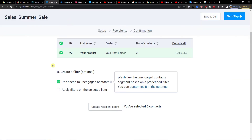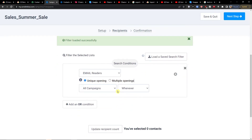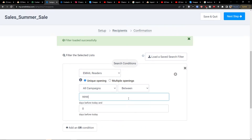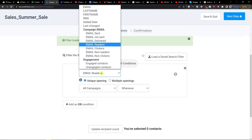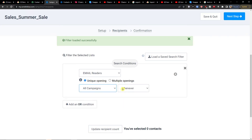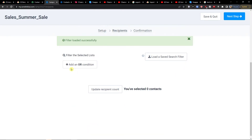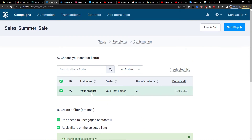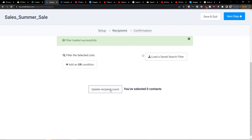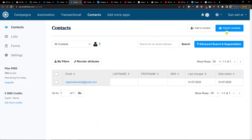You can also apply filters on the selected list, such as unique openings, and add 'or' conditions if you want. For example, email readers across all campaigns in the last specified period. You can also add an excluded list with a different contact group.